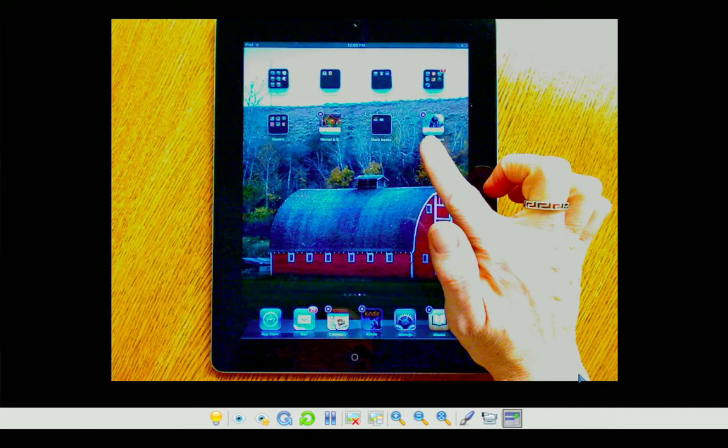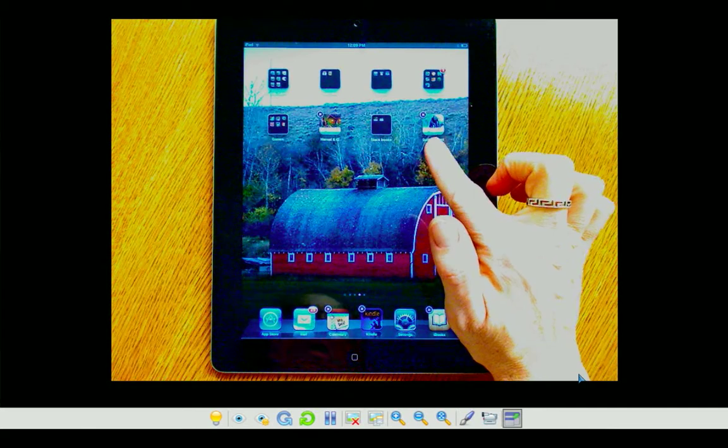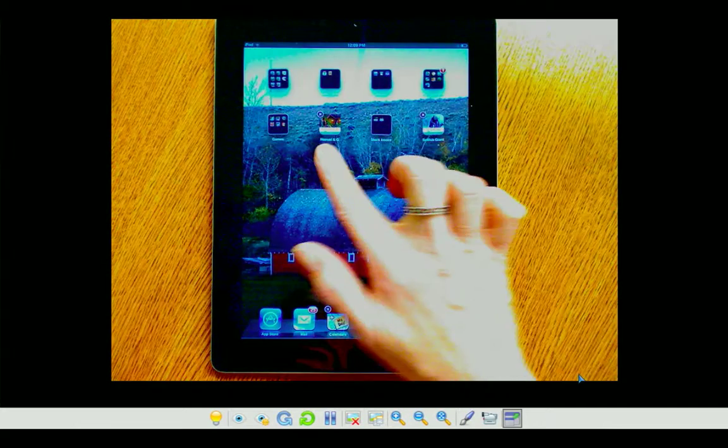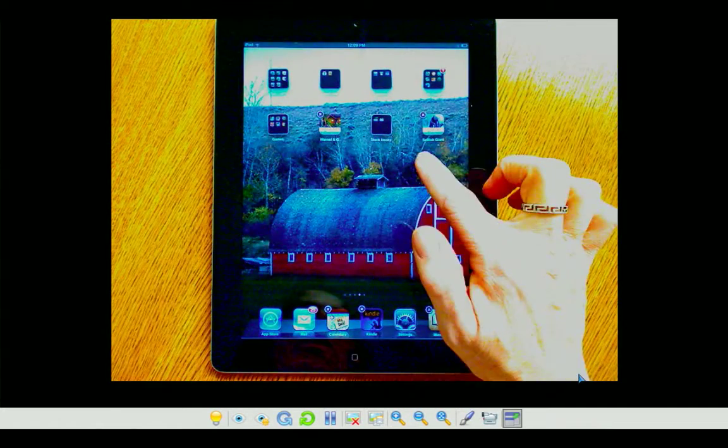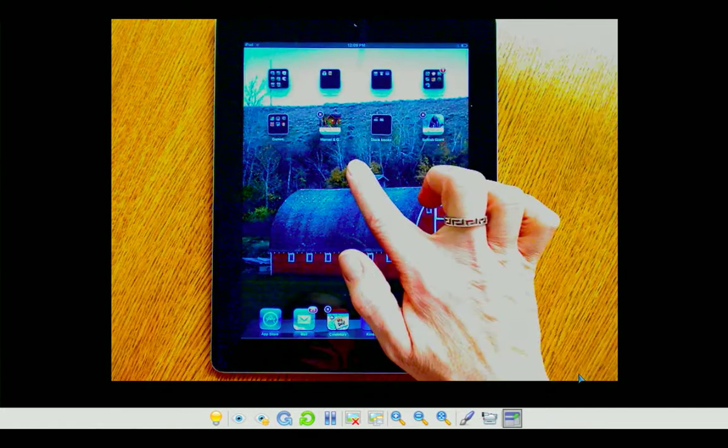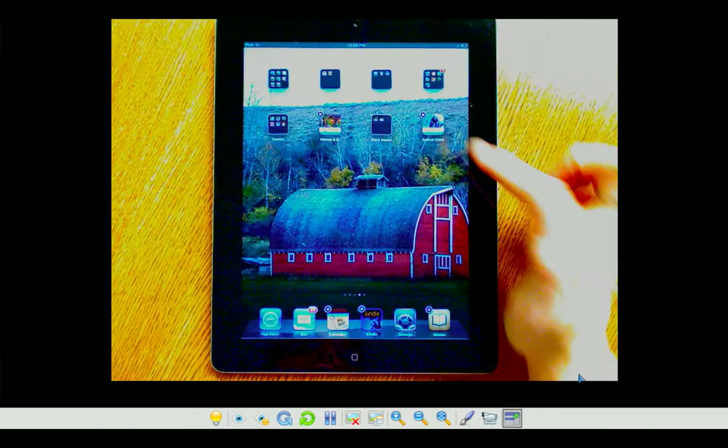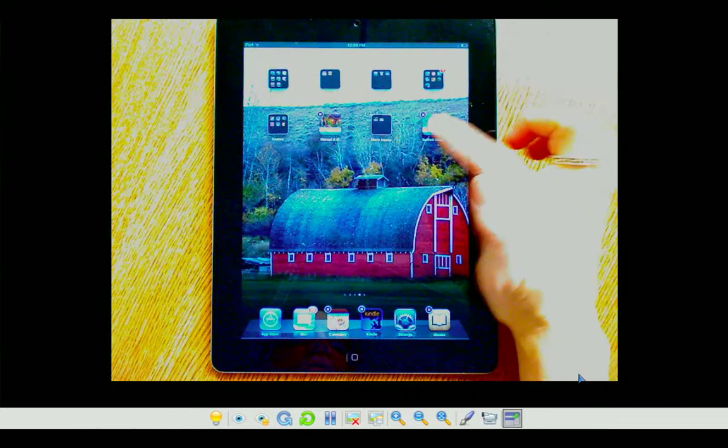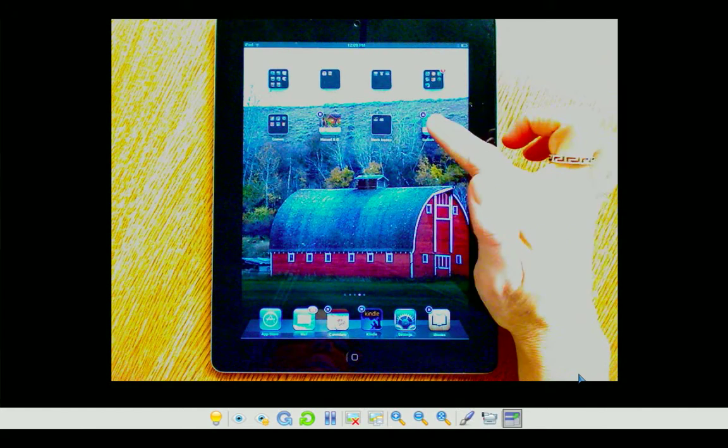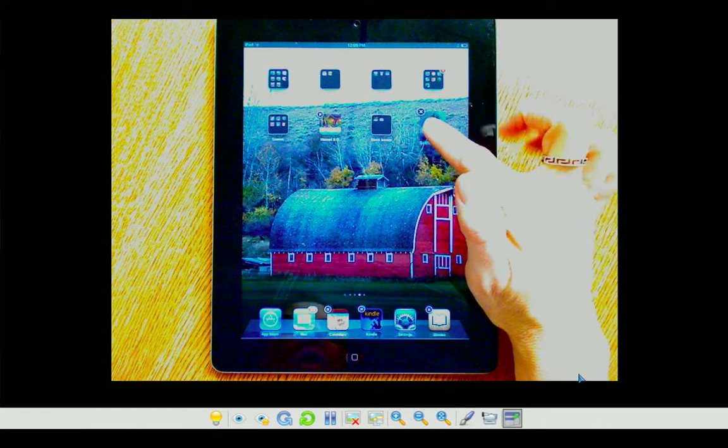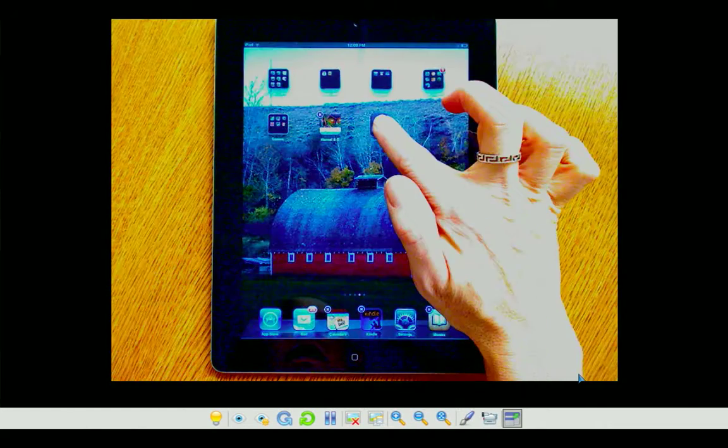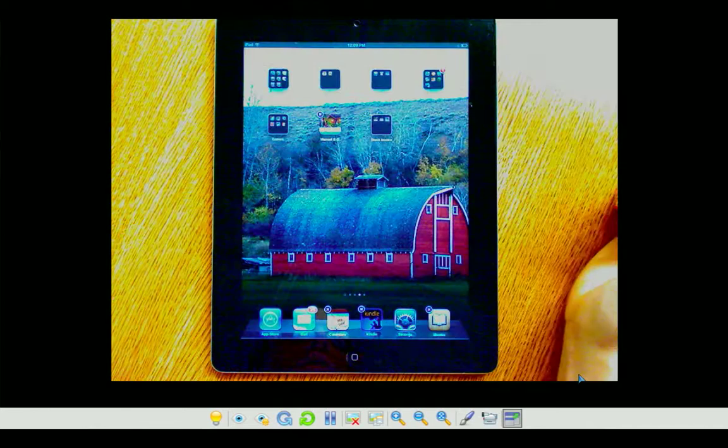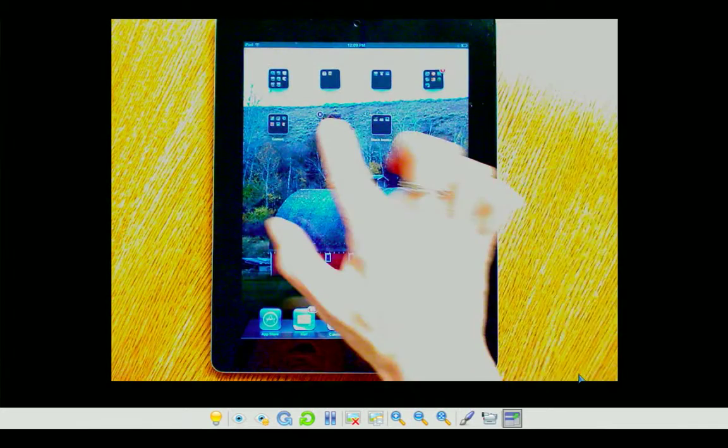Now, I have two more apps that are Stack Books, and I want to move those in the folder as well. So, they're still shimmering, I simply drag those apps into that folder.